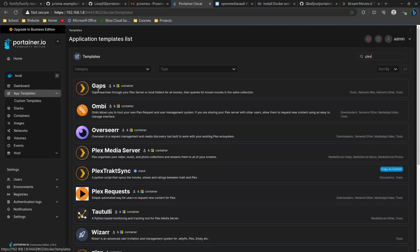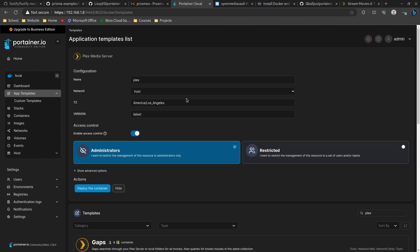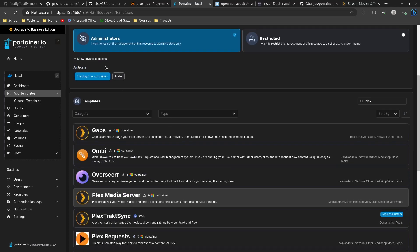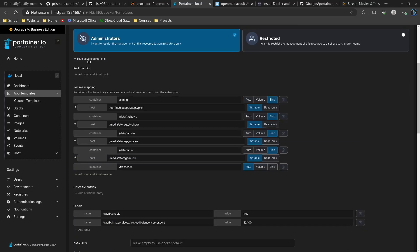Back in App Templates, search for Plex and choose Plex Media Server. You can configure it however you want — change the name if needed, change the network. I'm going to change the timezone to Chicago for Central Time. Under Show Advanced Options, we're going to set up the volume we just added. The way I have it set up in OpenMediaVault, it's just one plex_content share — I didn't create separate NFS shares for movies, TV shows, etc.